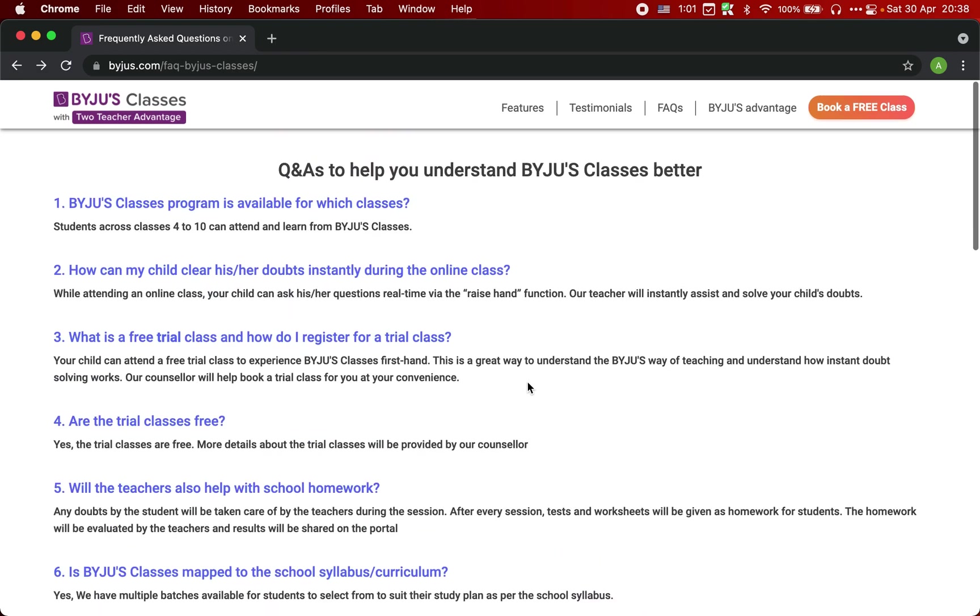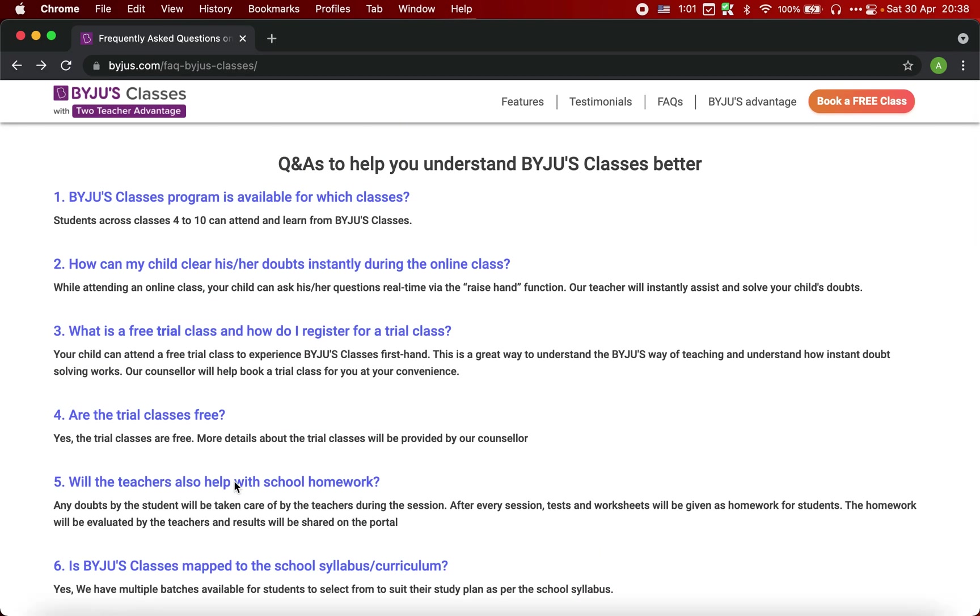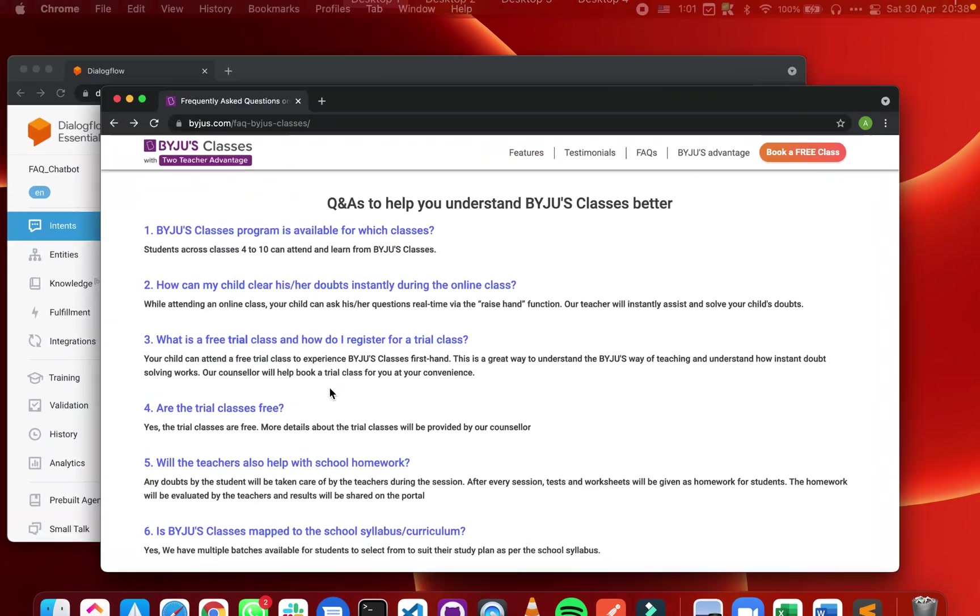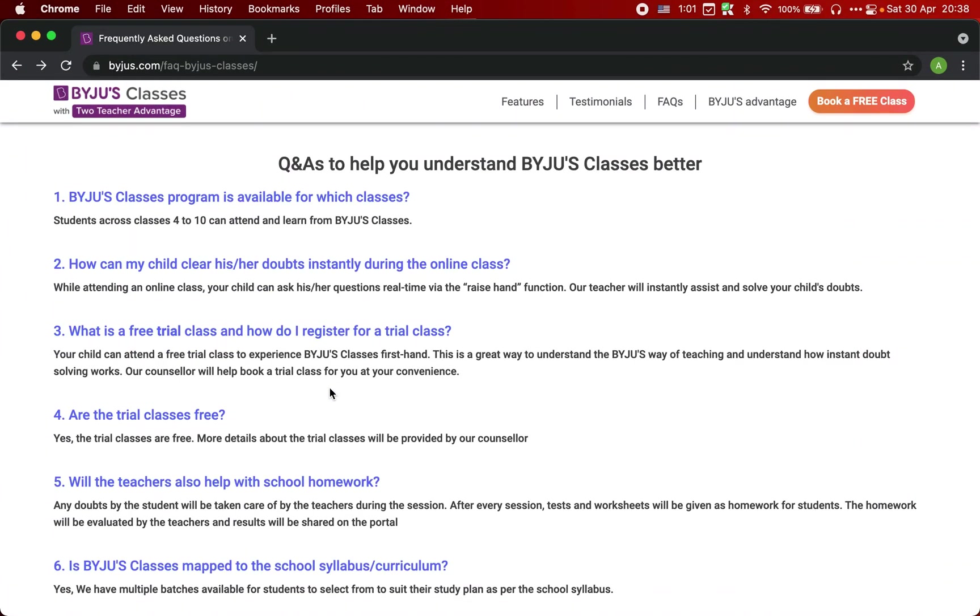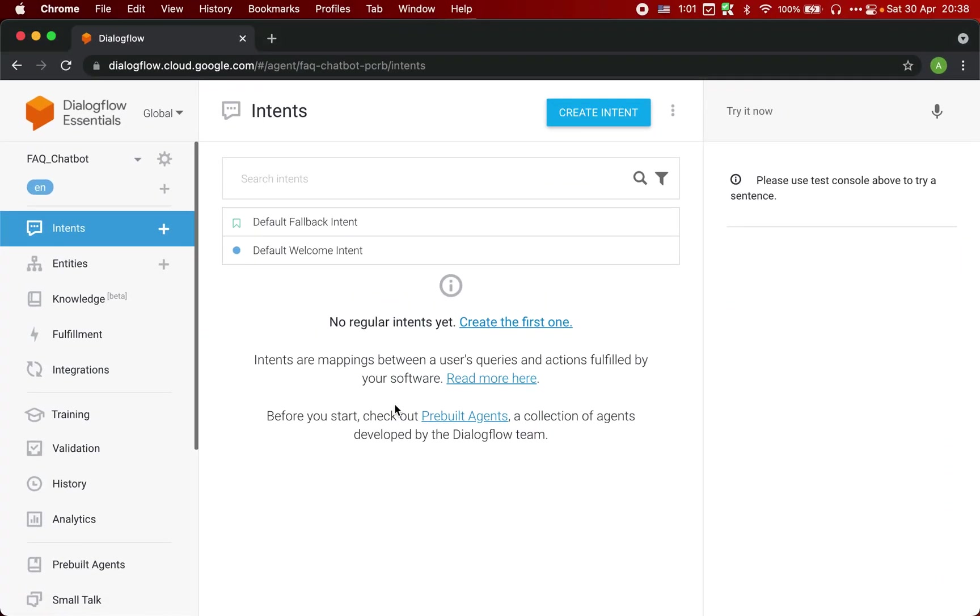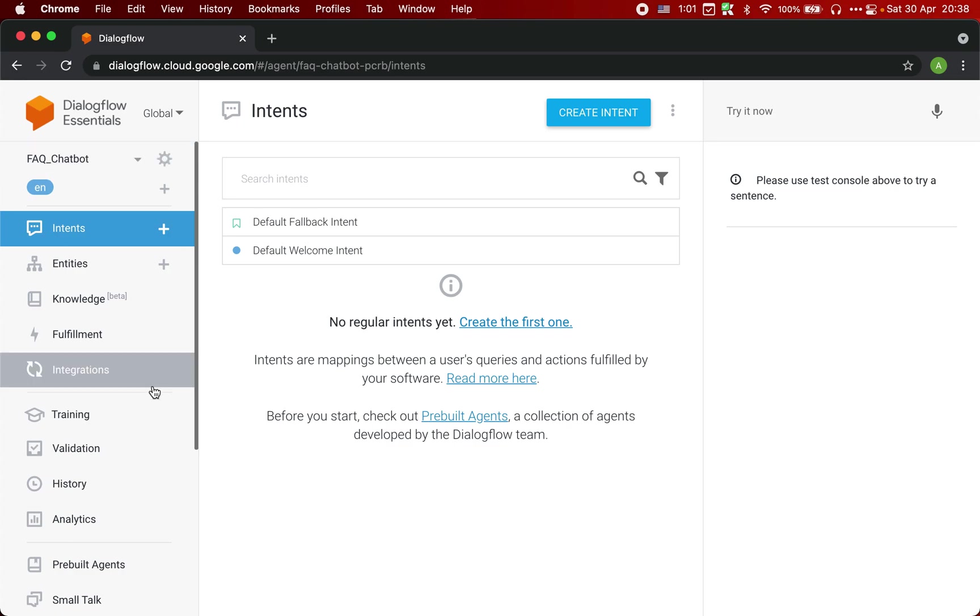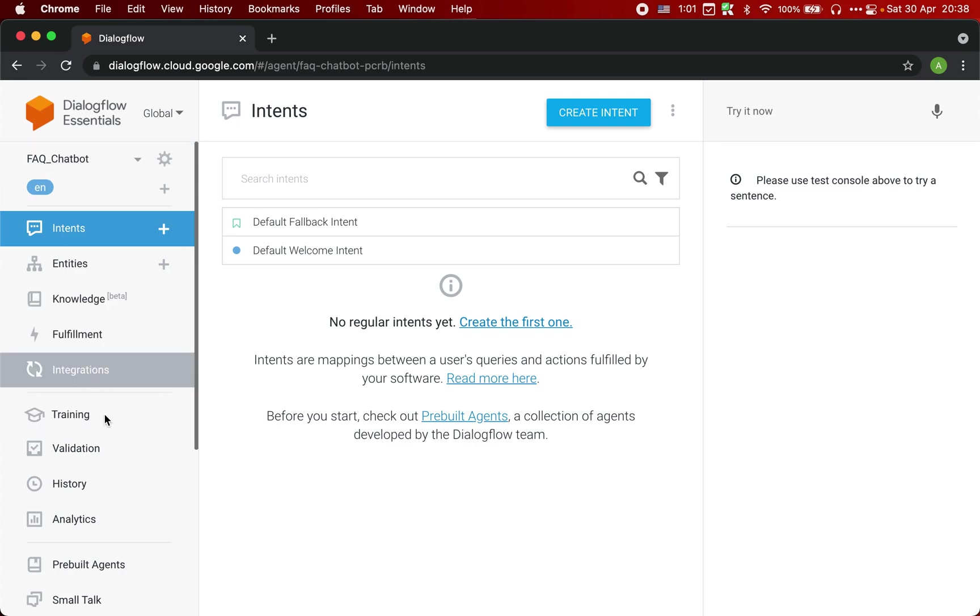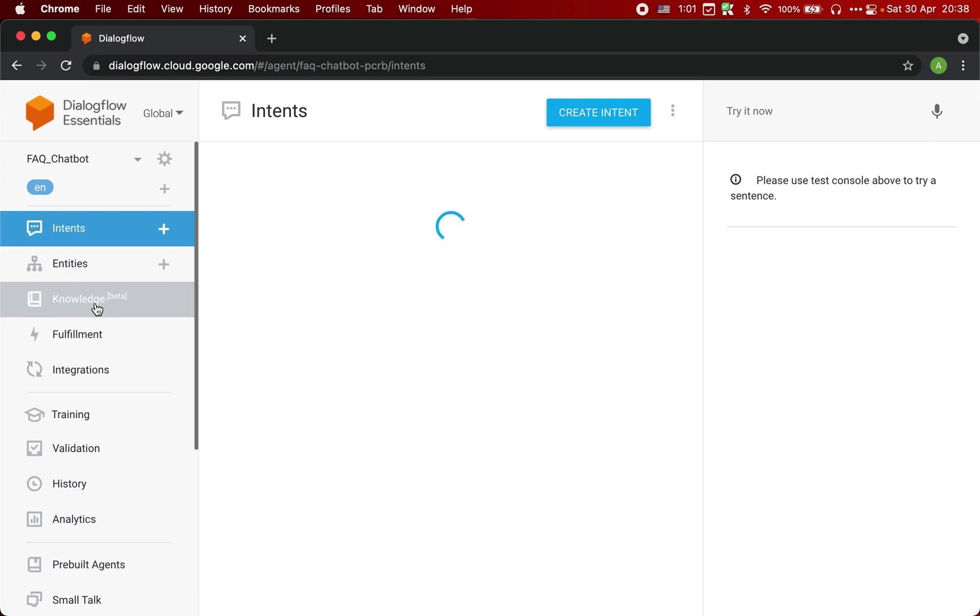It's very easy to do. We can convert this FAQ into a chatbot. So let's see how to do that. First of all, we just created our new Dialogflow agent called FAQ chatbot. Now next we are going to click on this option called knowledge.